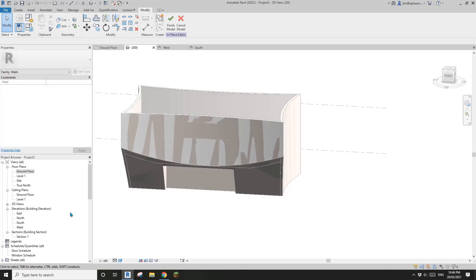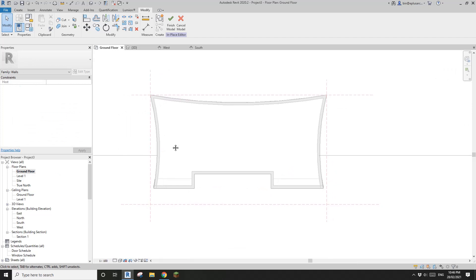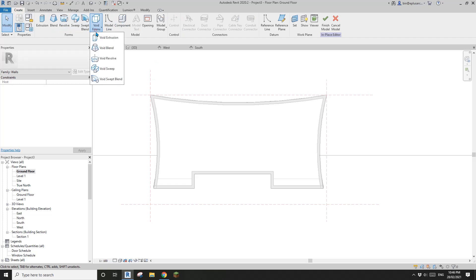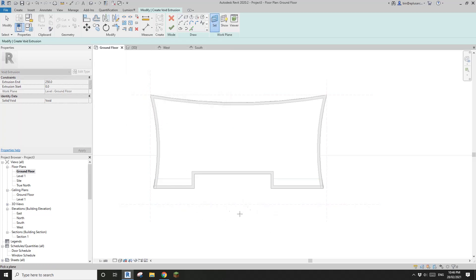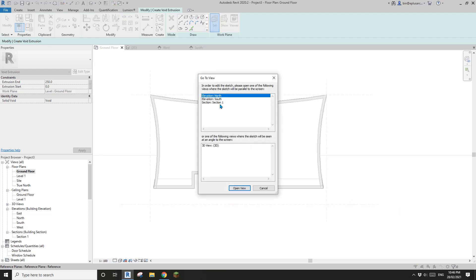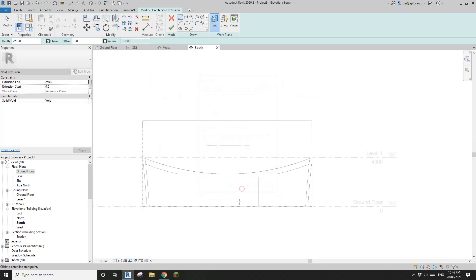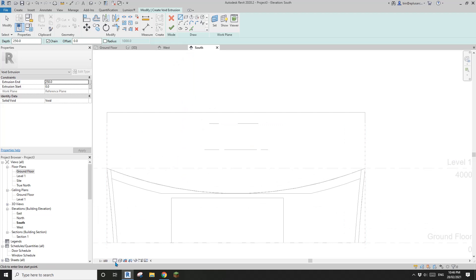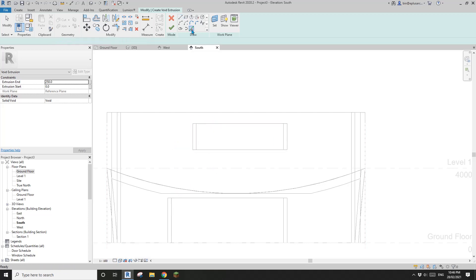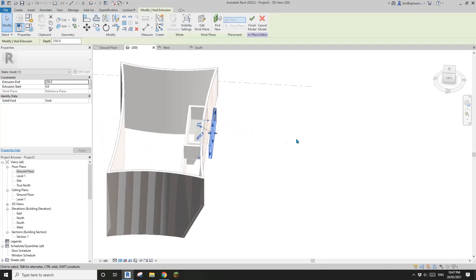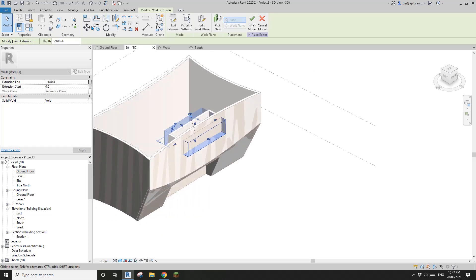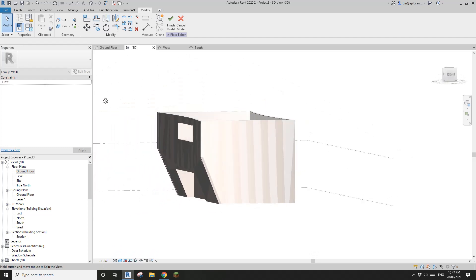Let's go to ground floor again. I'll create another void extrusion — this time I'll set the work plane using the south reference plane, since I'm cutting from the south elevation. Revit will ask us to pick the plan, so select South open view. If you can't see the lines, change to wireframe — type WF. Pick the correct line, then go to 3D view, finish the void, drag it into position, and cut this wall with the void.